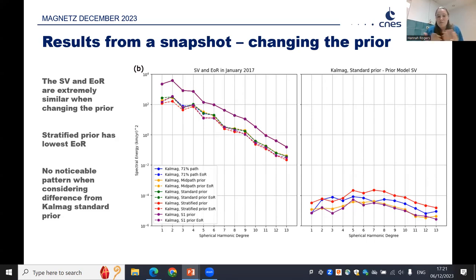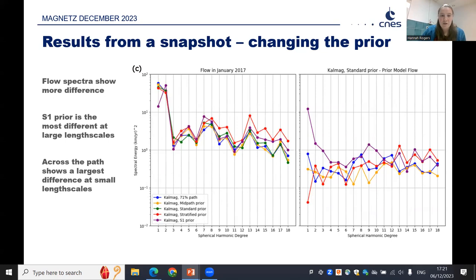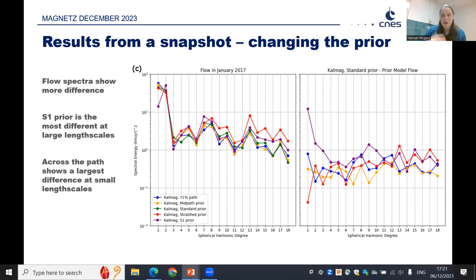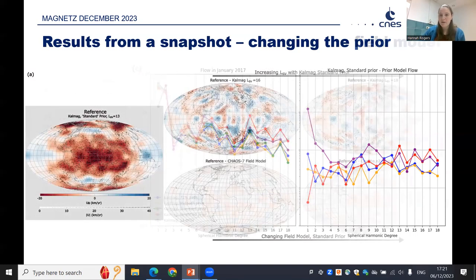It's more interesting when we look at the flow spectra. The flow spectra shows more difference, and S1 shows the most difference at large length scales. We also see that at the smallest length scales, the across-path family shows a larger difference than the along-path. Moving across the path is having a much bigger effect overall than moving along the path.